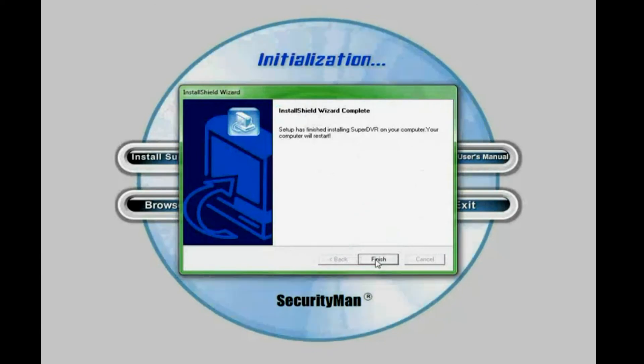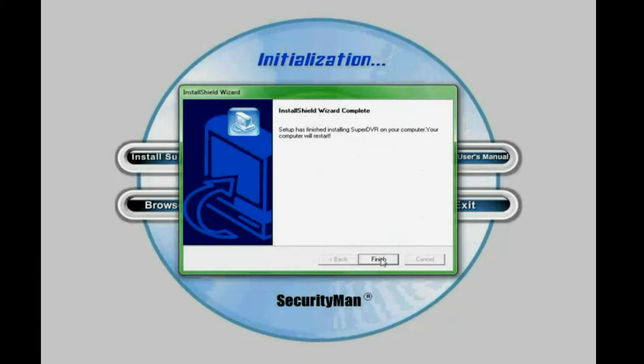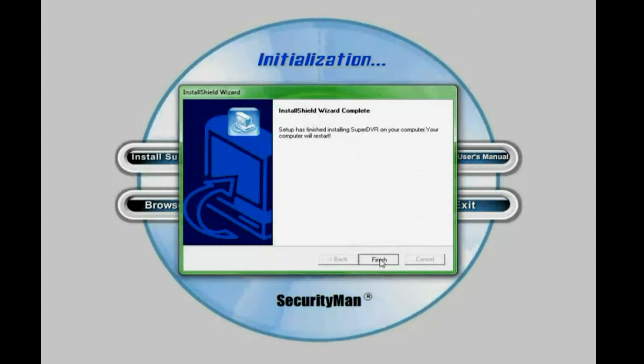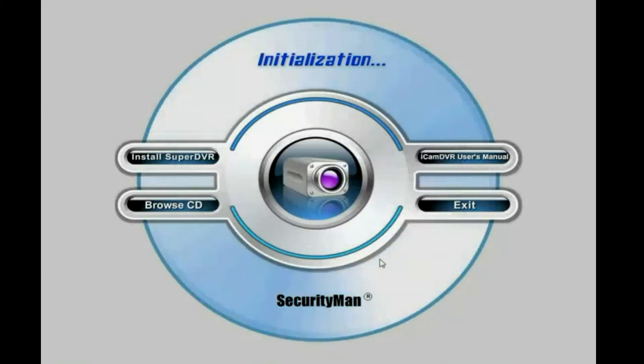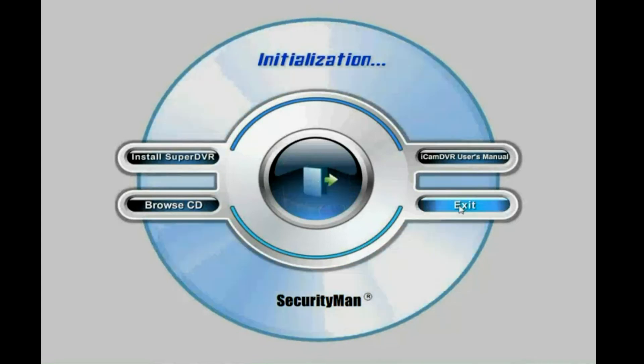And then this window says install shield wizard complete. And go ahead click finish. And since now the installation is complete, so I'm going to click exit to exit this GUI screen.